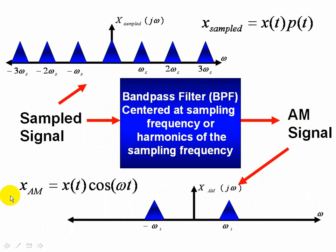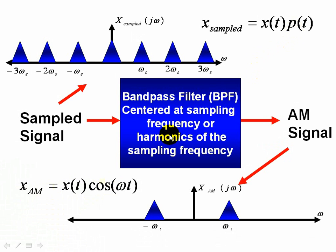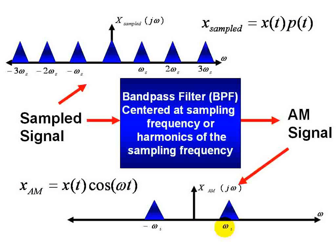And in the AM case we're just multiplying it by a cosine. But we know in any periodic signal, let's say a pulse train, it consists of several sinusoidal signals at various harmonics. And in this case these harmonics would be at the sampling frequency and its harmonics.